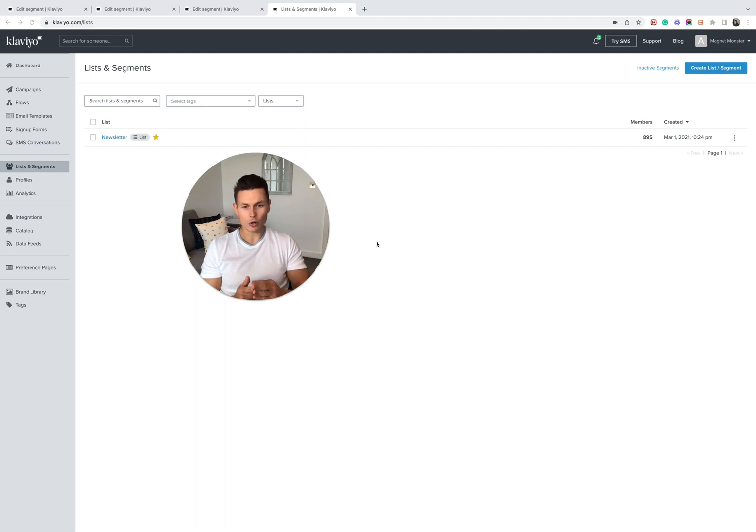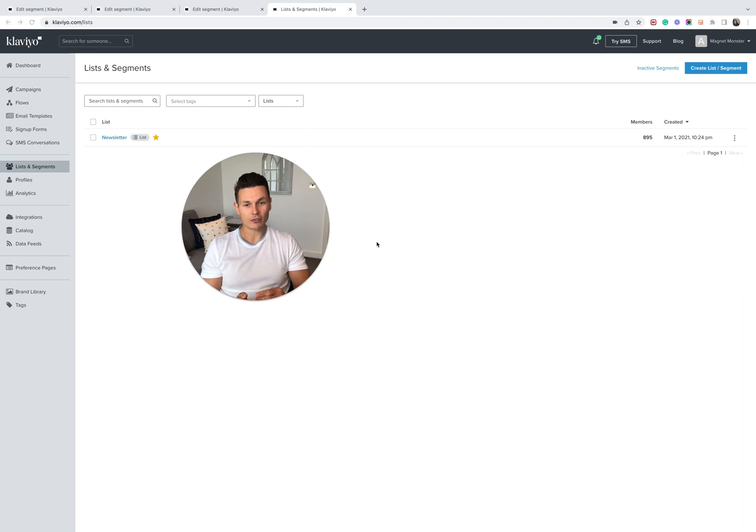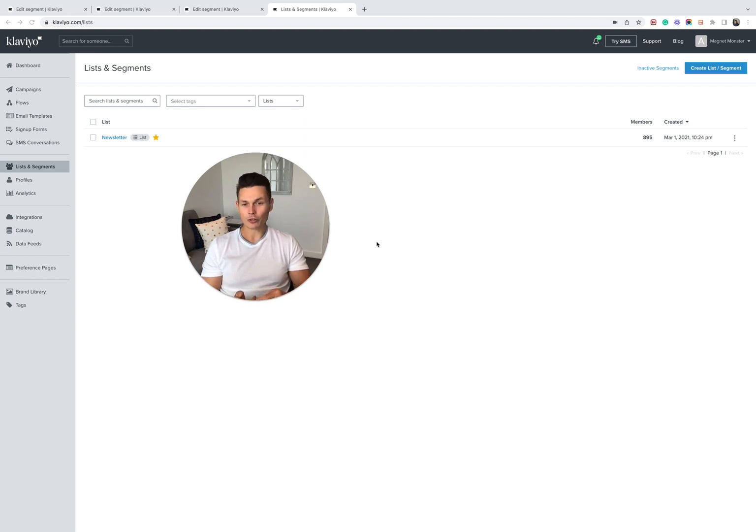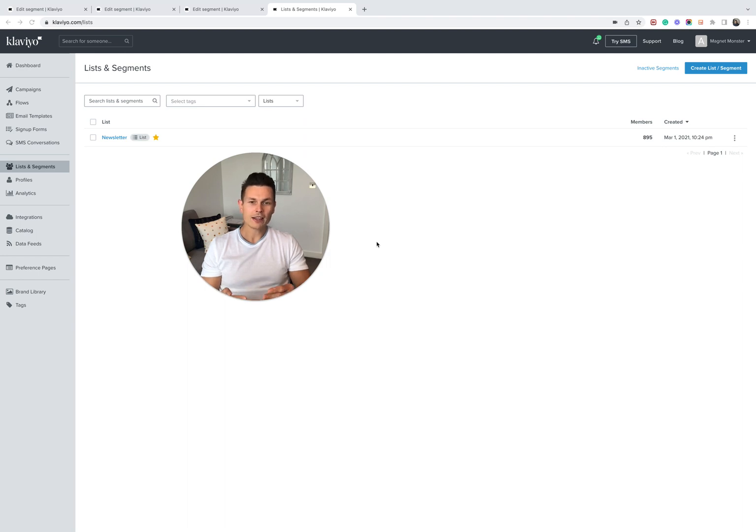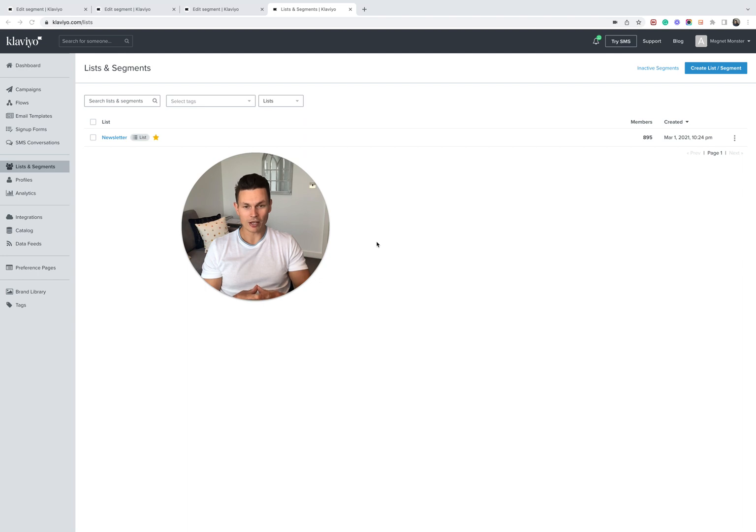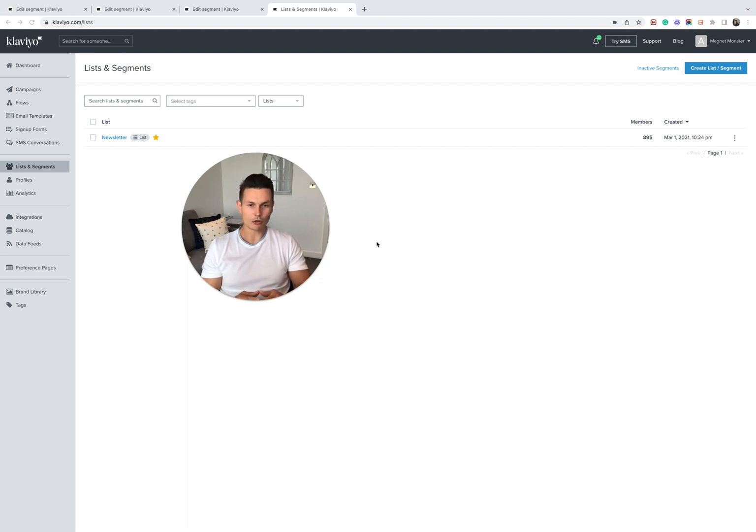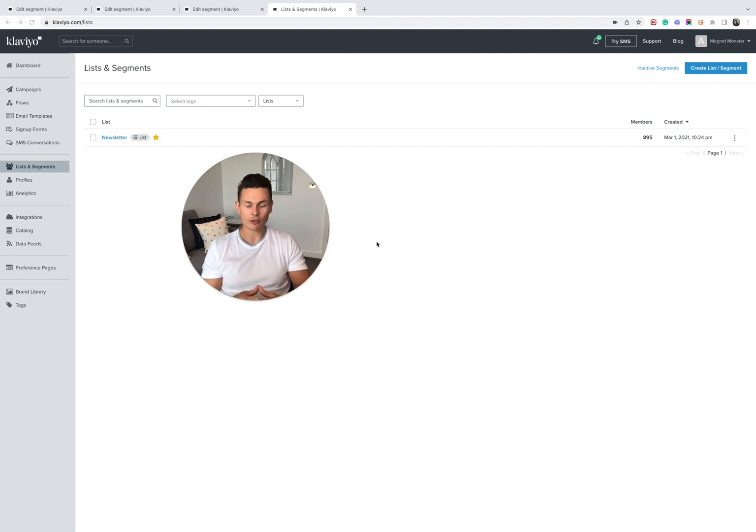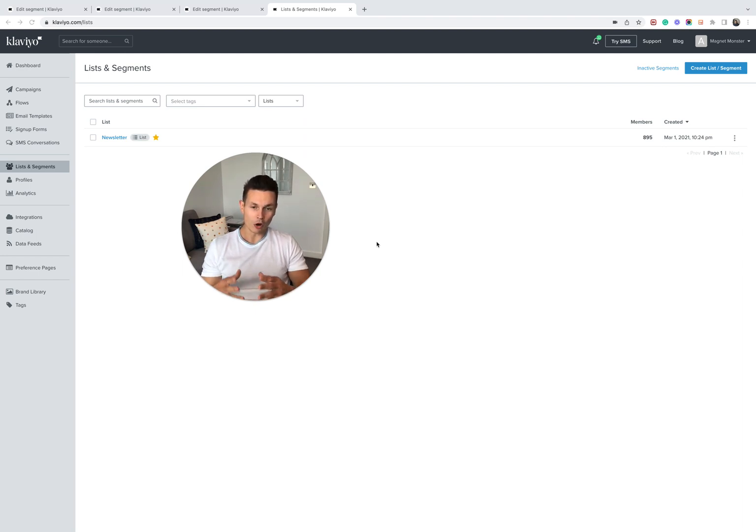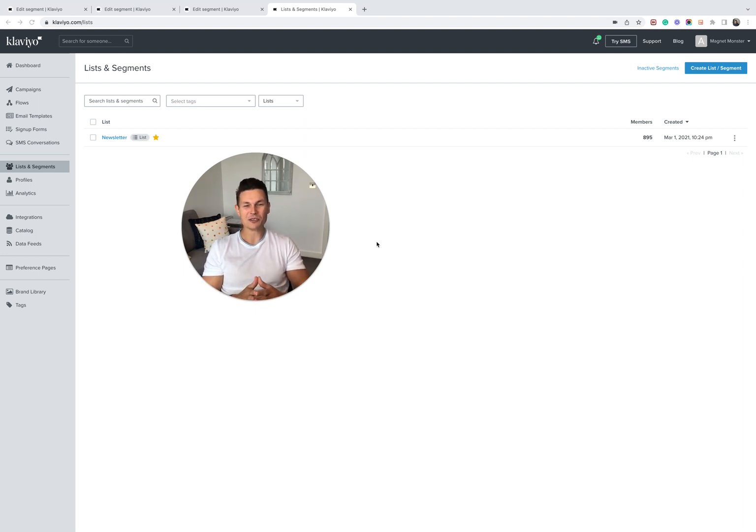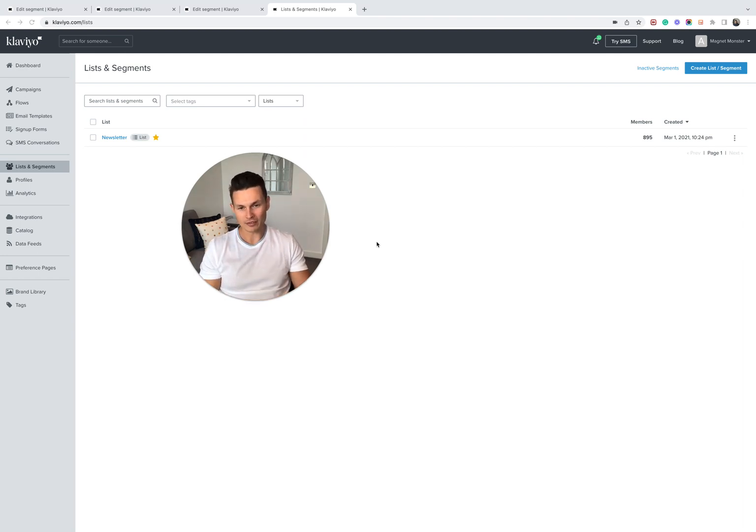The first thing we're going to do in this video is identify within your database how many Apple users there are that have this mail privacy protection enabled. Then we're going to identify how many people who have mail privacy protection are unengaged on your database. And then I'm going to show you how to update a general engagement segment on a very high level to remove people who are unengaged, who are mail privacy protection users, and just make sure that you're not harming your deliverability.